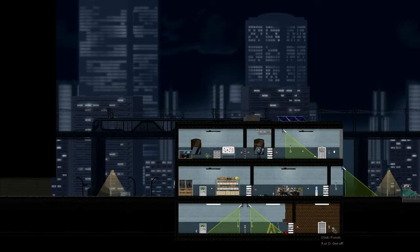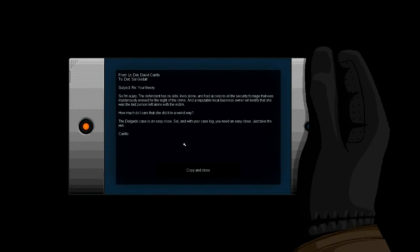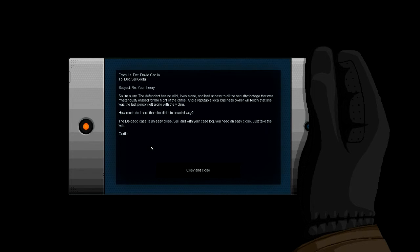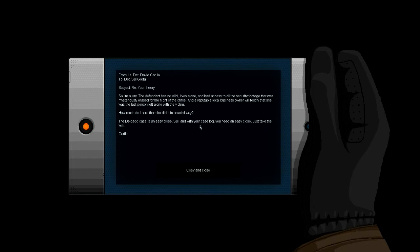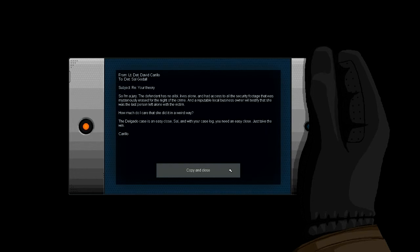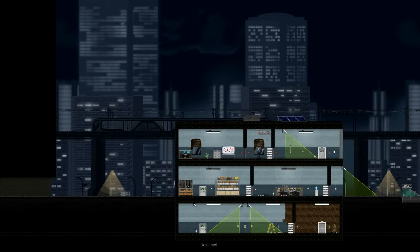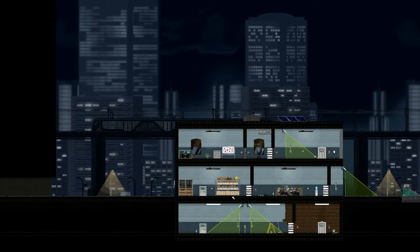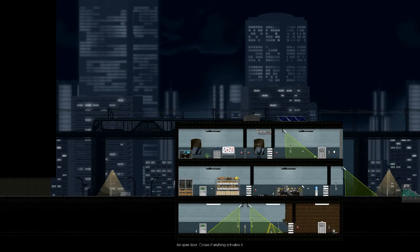Right, so I'm a jury. The defendant has no alibi, lives alone, and has access to all the security footage that was mysteriously erased from the night of the crime. And a—I really cannot speak today. A business owner will testify that she was the last person left alone with the victim. How much do I care that she did it in a weird way? The Delgado case is an easy close, Sal. Okay, this is—yes, Sal is the person. With your case log, if you need an easy close, just take that. Again, names, not good with names. And right then, so that door's open, and that's blue.